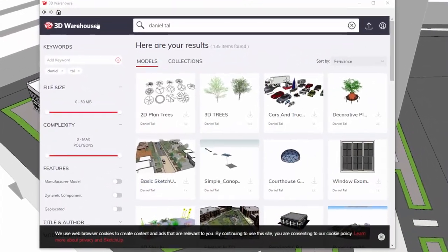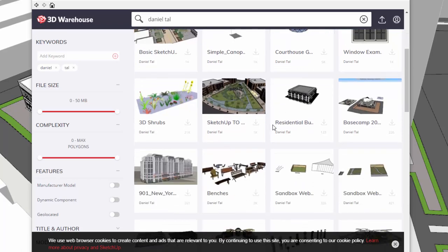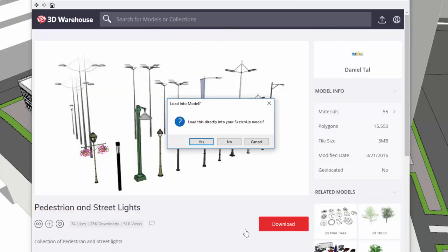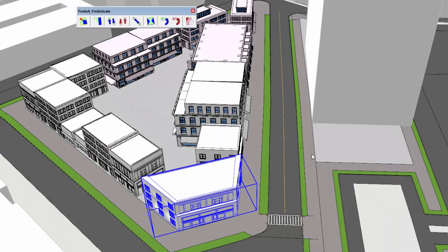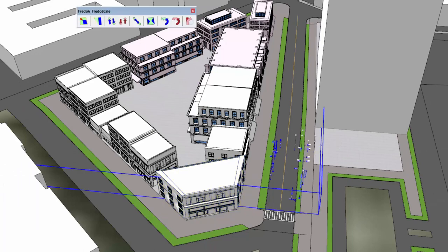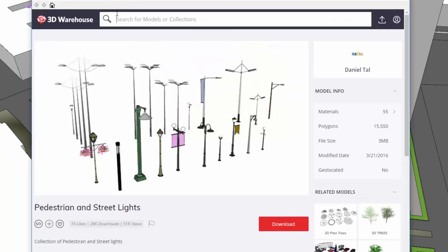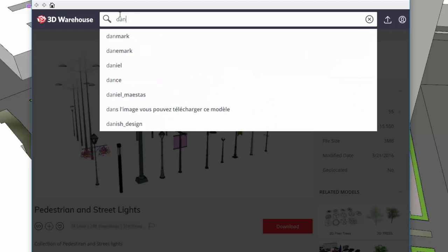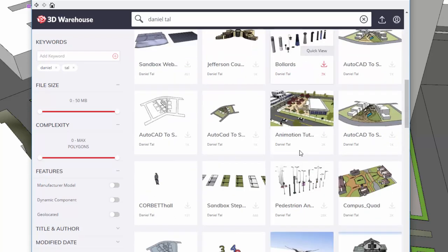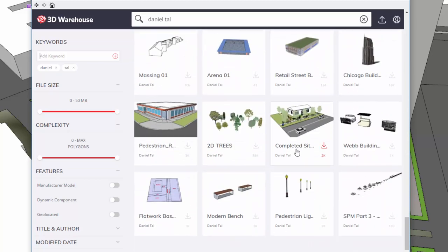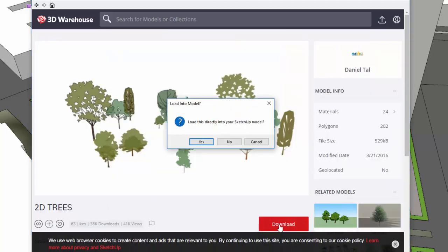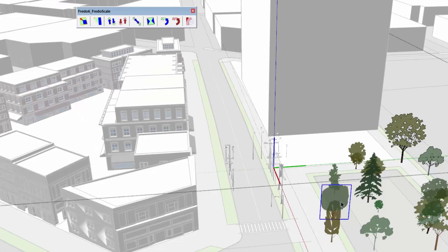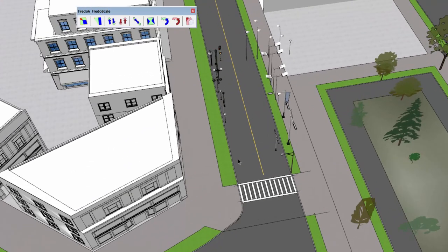I'm going to open up the 3D warehouse and do a search for Daniel Tal. And I have a collection of different components that you can use. There are different types of bundles that you can import into the models and use. And we're going to use some pedestrian lights and some trees. And we're going to just add those really quickly, just to show you how it's done to the model to give it a little bit more character. So there I'm going to place the street lights. I'm going to go back to the 3D warehouse. And I do it under my name because that's the best way to keep them organized and reference from different material. And then I'm going to scroll down here. Just download the 2D trees I selected.